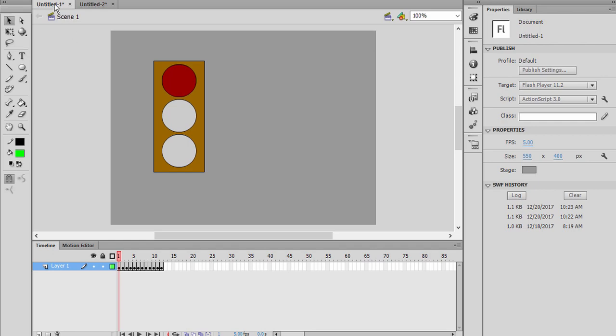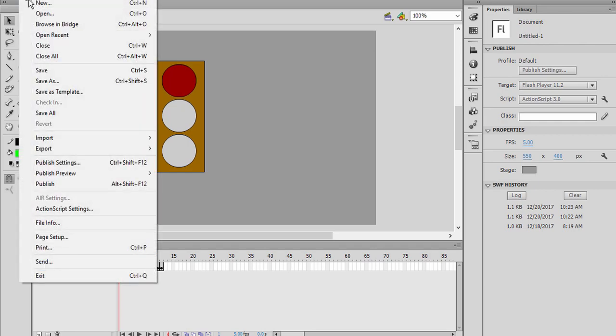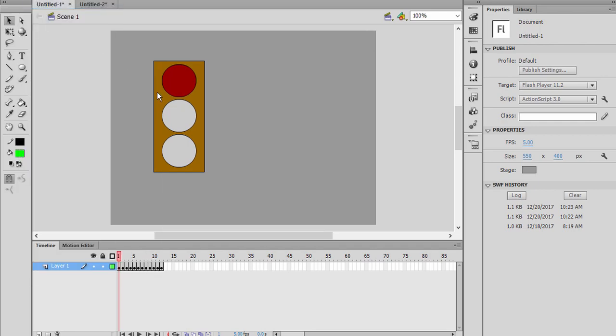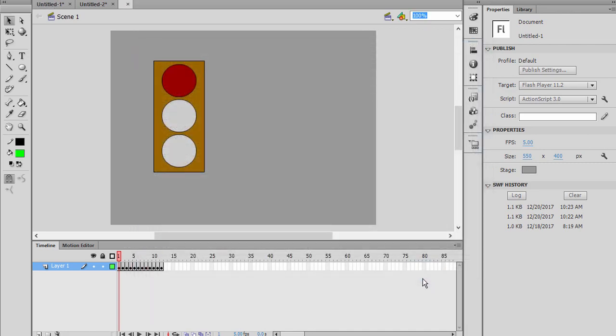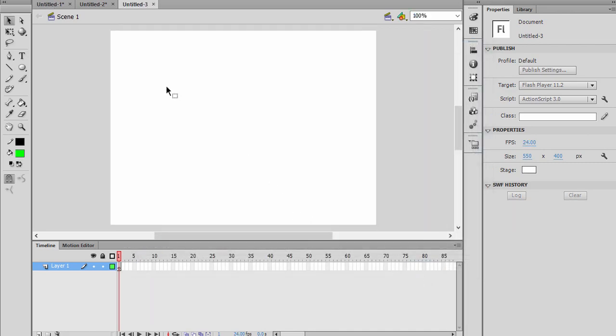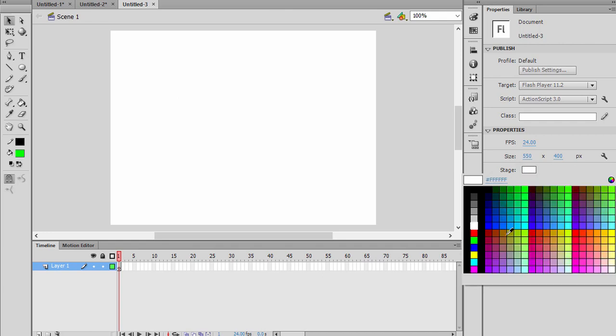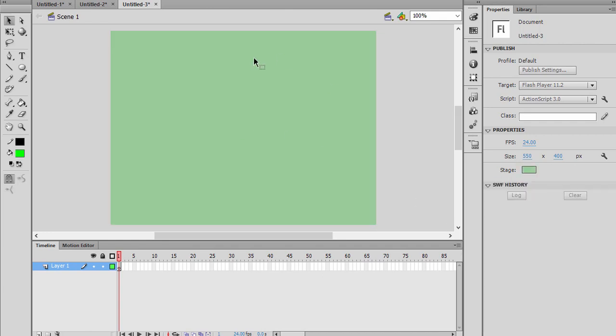We will start from a new project. I'll go to open a new project, of course ActionScript 3. And then first I'm going to make the background. From here we're going to select the stage color and I'll do this one.